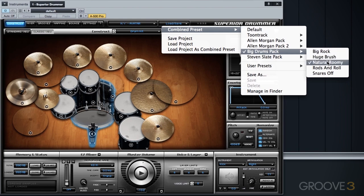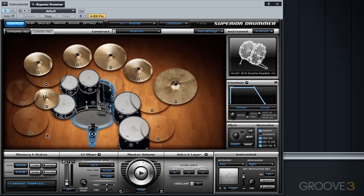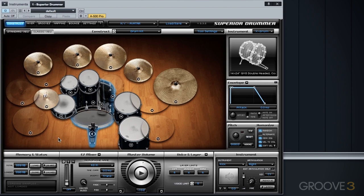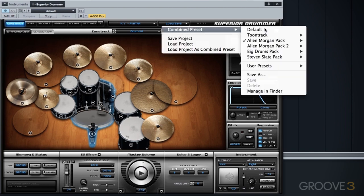And then we'll finally go back to natural roomy and we'll grab just the mix itself. And then once again, we go back to the full natural roomy preset. Because it's fun to do, we're going to do just a couple more examples.